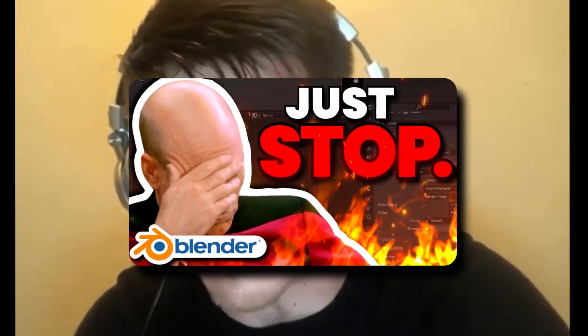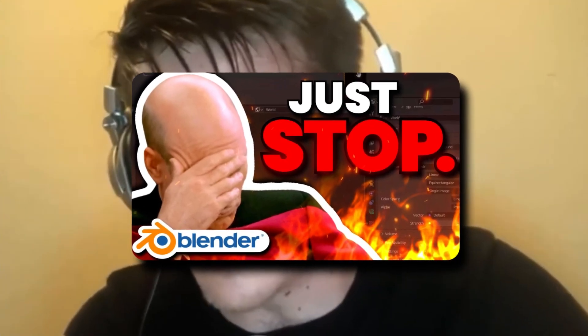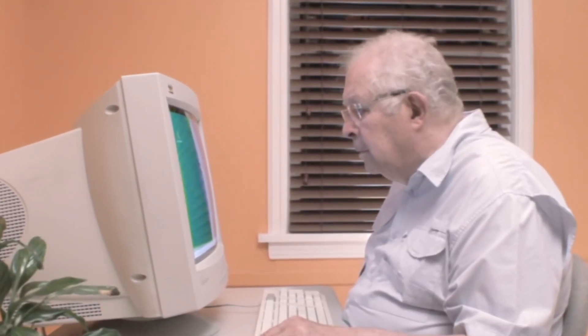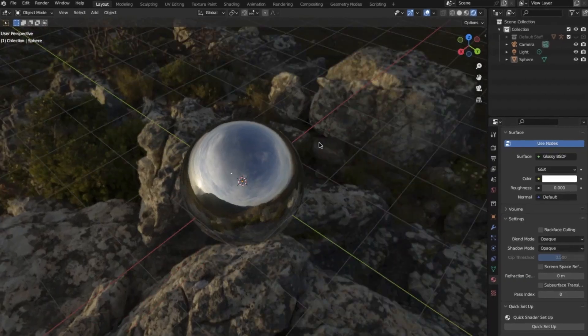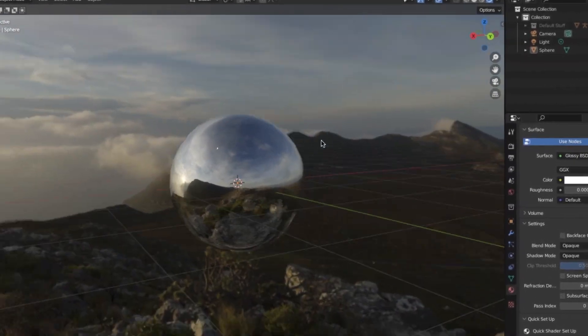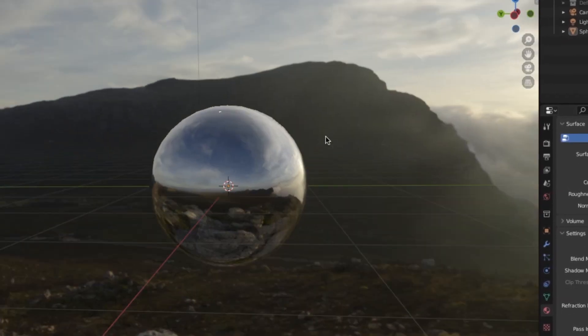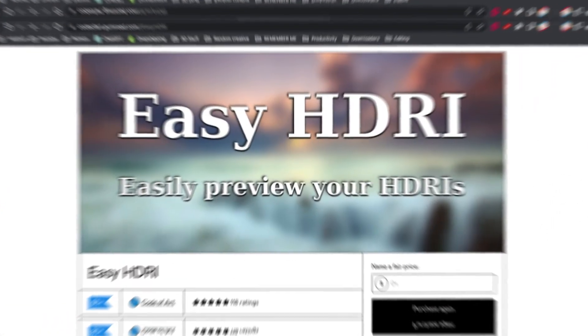Now, obviously you don't just want to rely on HDRIs — I have a video on that I made a while back. However, they are still extremely useful, especially when it comes to reflections like I just mentioned. However, it could be better.